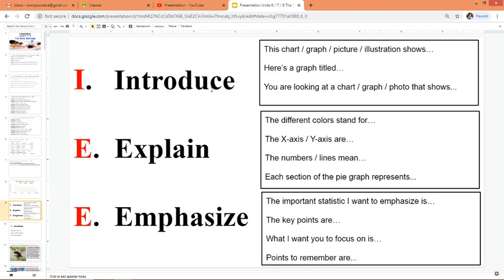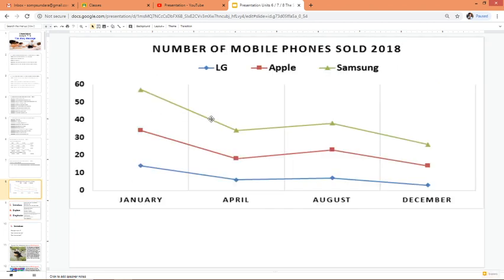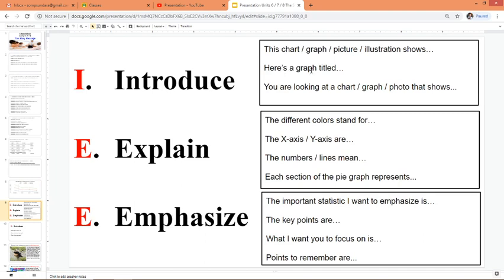For Introduce, you can use words like: 'This chart shows,' 'this graph shows,' 'this picture shows.' For example: 'This line graph shows the number of mobile phones sold in 2018.' That's a simple introduction to the graph. You can also say, 'Here's a graph titled...' or 'You are looking at a graph that shows...' or 'You are looking at a photo that shows.' These are words that help you introduce your visual.